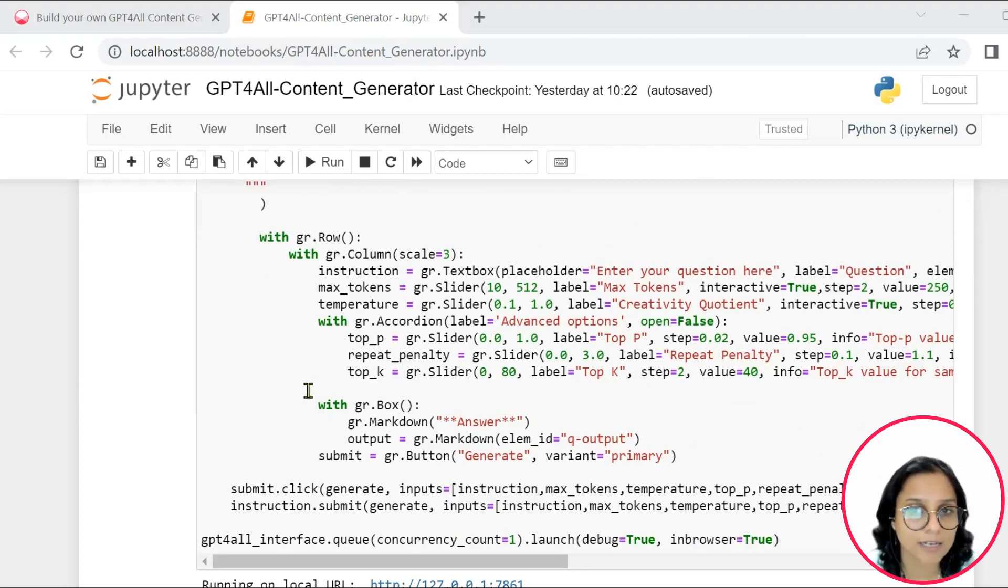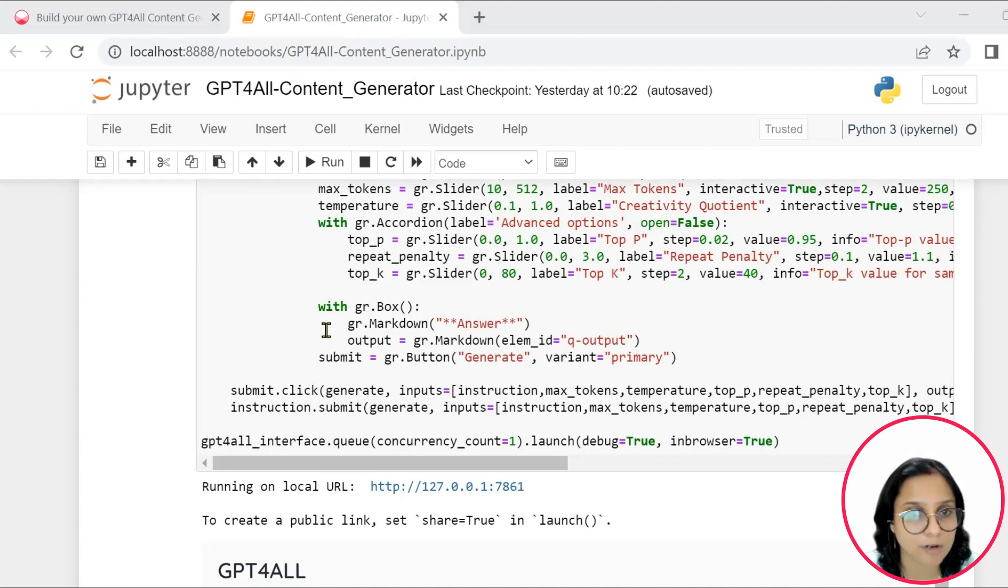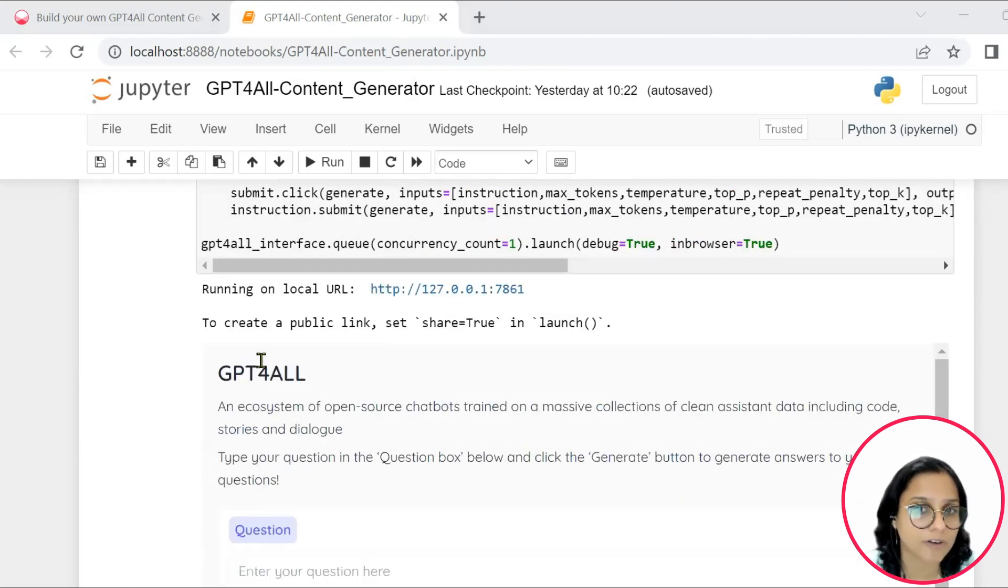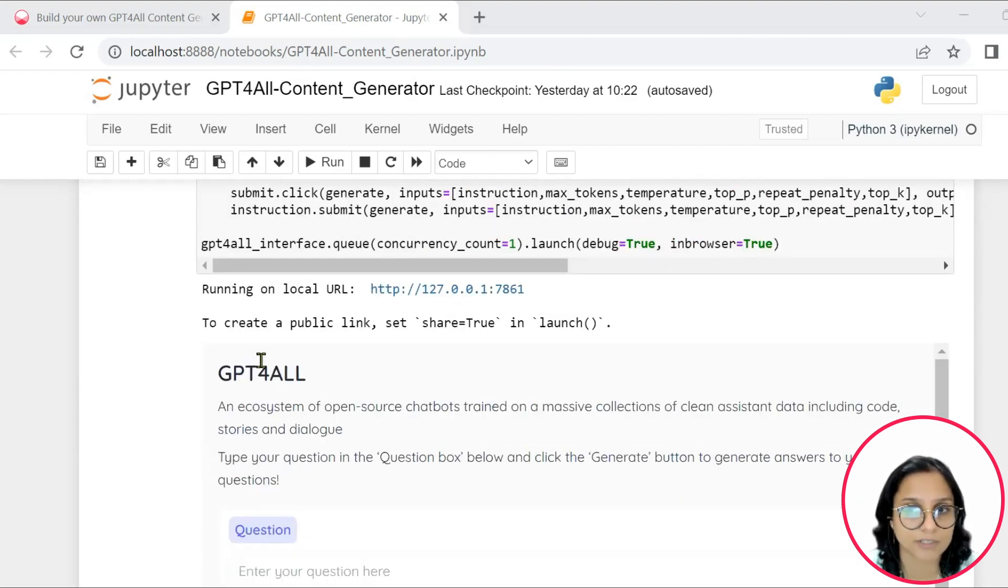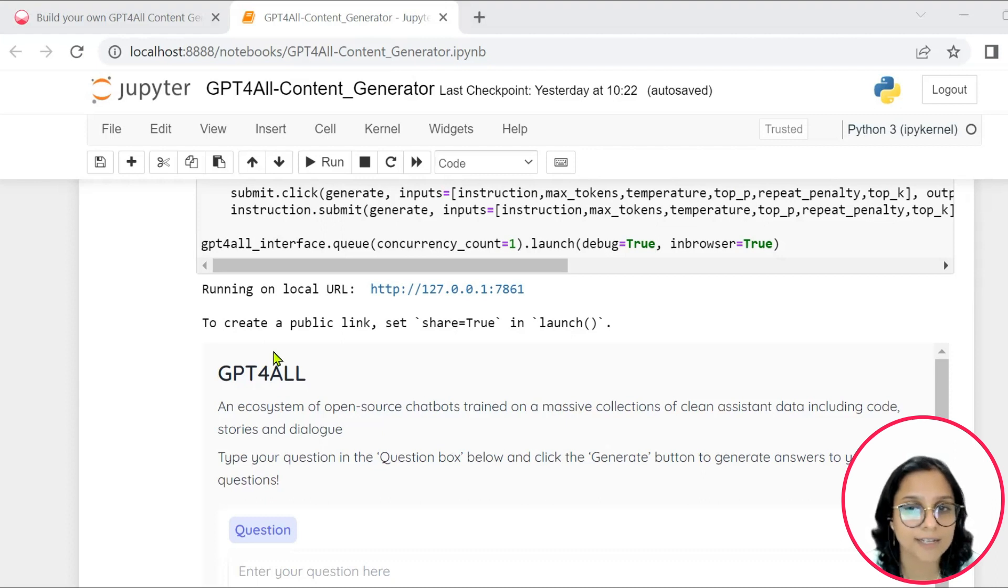Finally, the last few lines create the Gradio interface and launch it in a browser. So when the user clicks the generate button or submits their question by pressing enter, the generate function is called with the appropriate parameters and the resulting response is displayed in the interface.